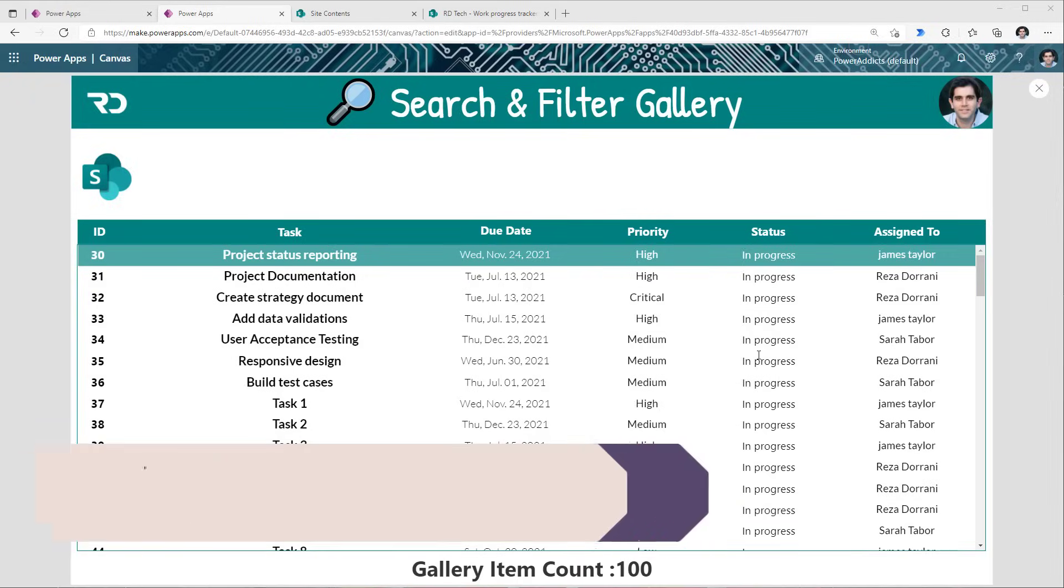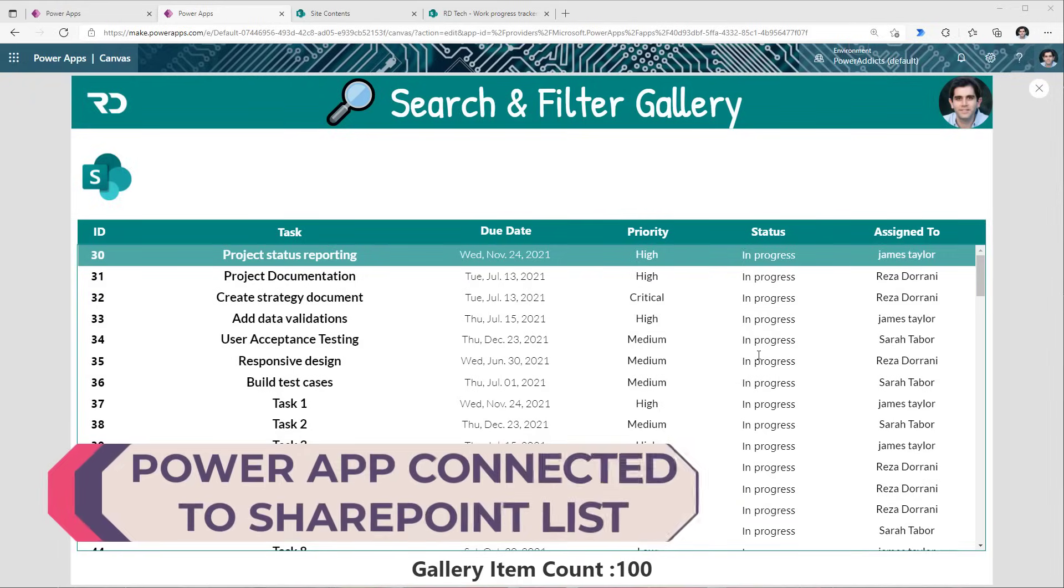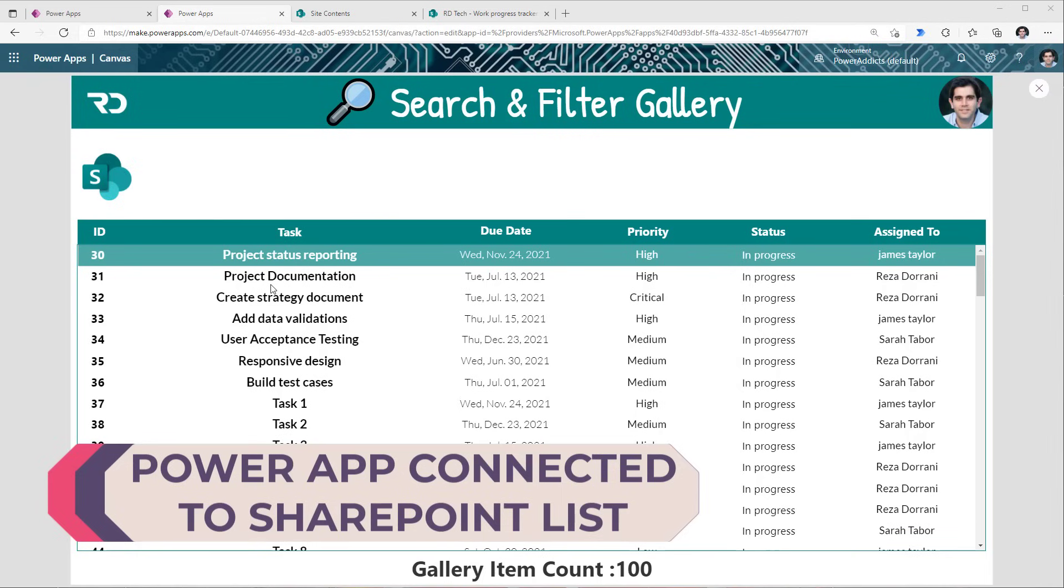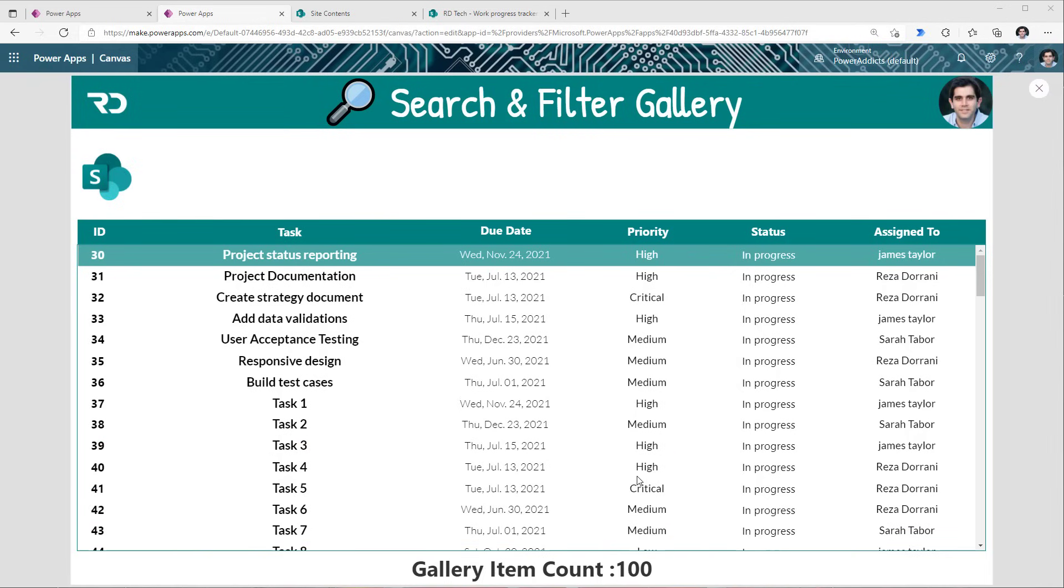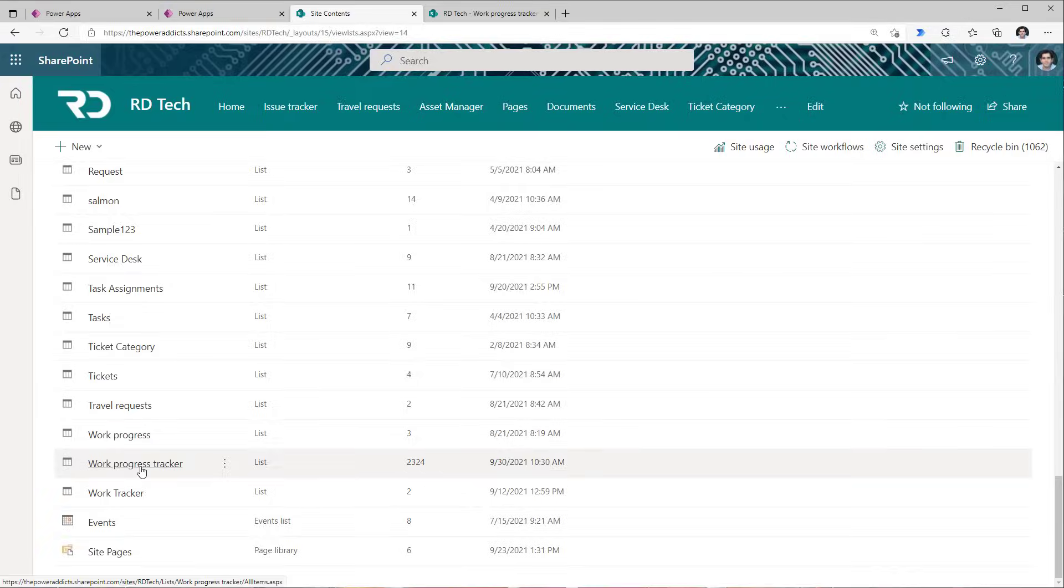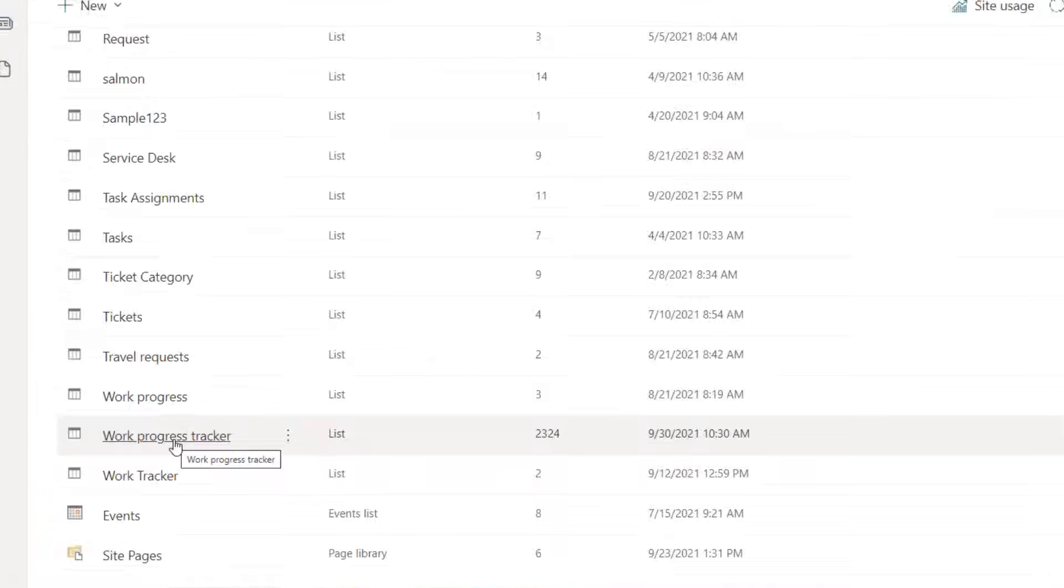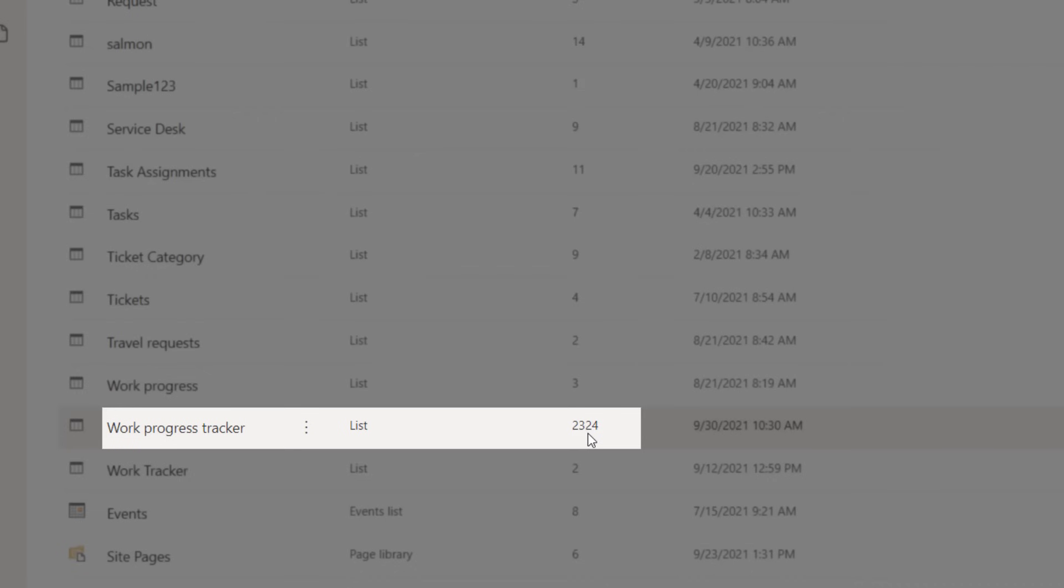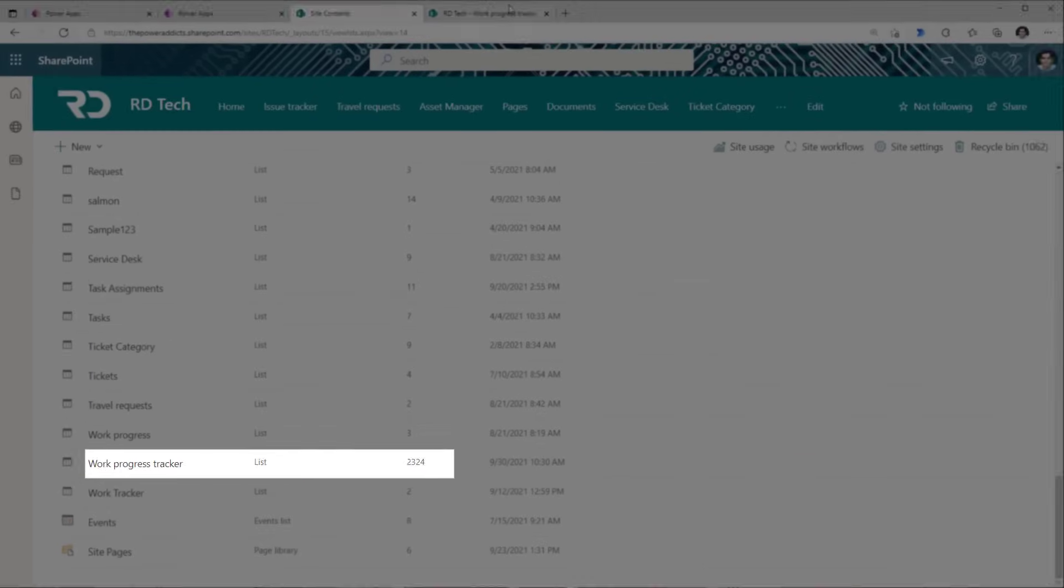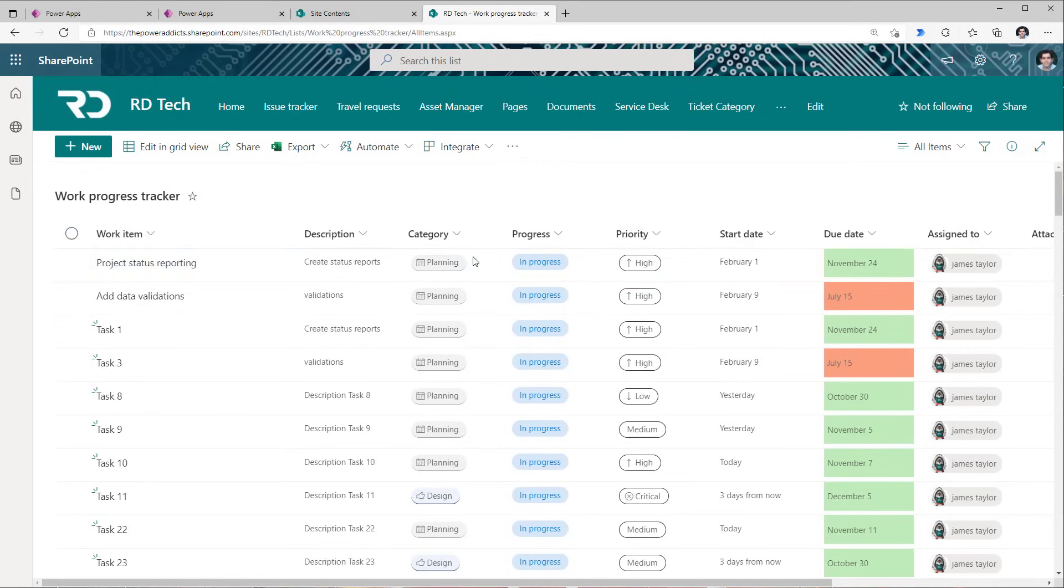I have a Power App that is connected to a SharePoint list as a data source. The Power App has a gallery control that is connected to that SharePoint list. The list is called Work Progress Tracker and the list has over 2,000 items in it with a wide variety of column types: choice, dates, person column, and more.